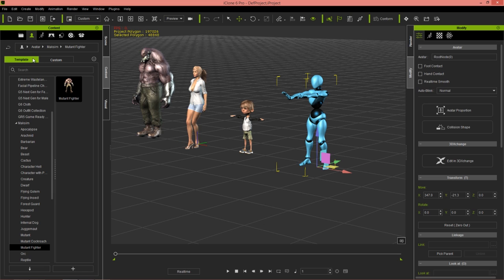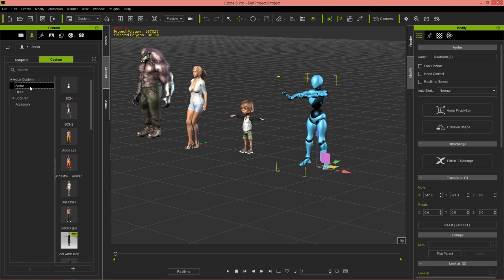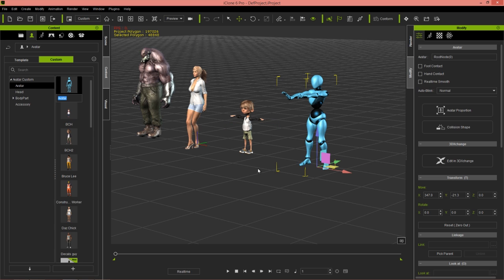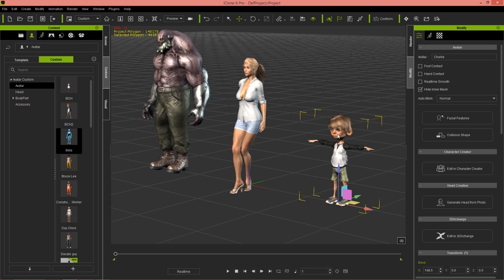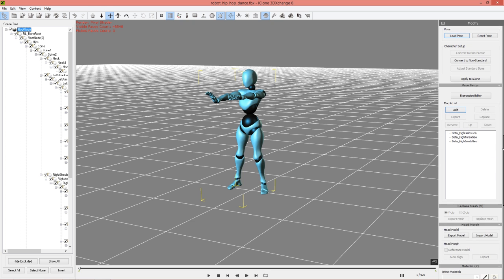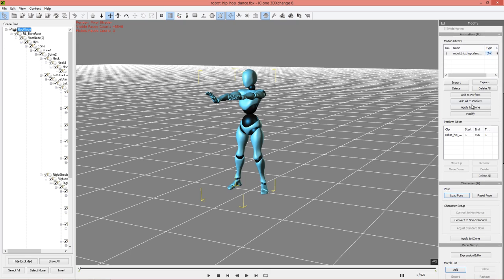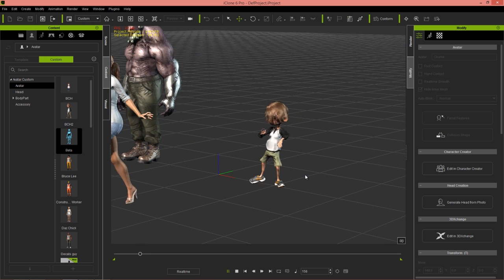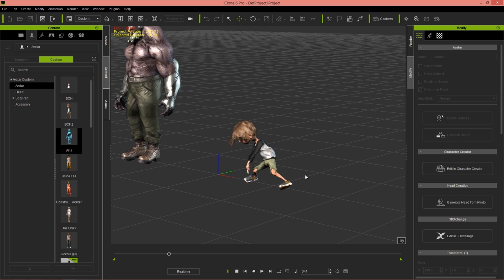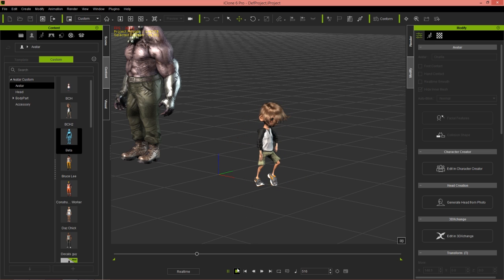If you want to save this character, go to Avatars > Characters > Avatars > Custom and press the plus button and save him as 'Beta.' Then we can select our little character, delete the beta character for now, keep our trio, and in 3D Exchange select Apply to iClone for the little kid. Head over into iClone and there's our little kid doing the exact same robot dance. He's got some moves apparently.